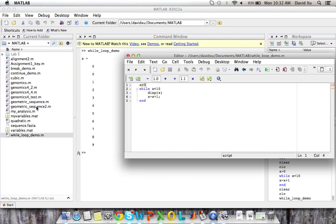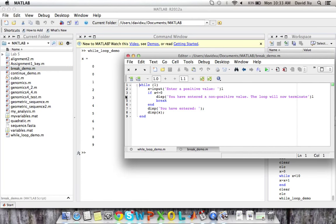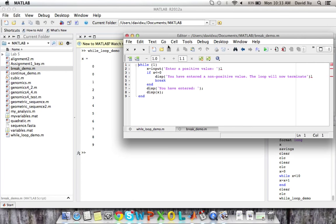So there's another aspect of while loops, which is the fact that you can choose to terminate a while loop before it reaches the condition that you're testing for. So I have a demo here for breaks.